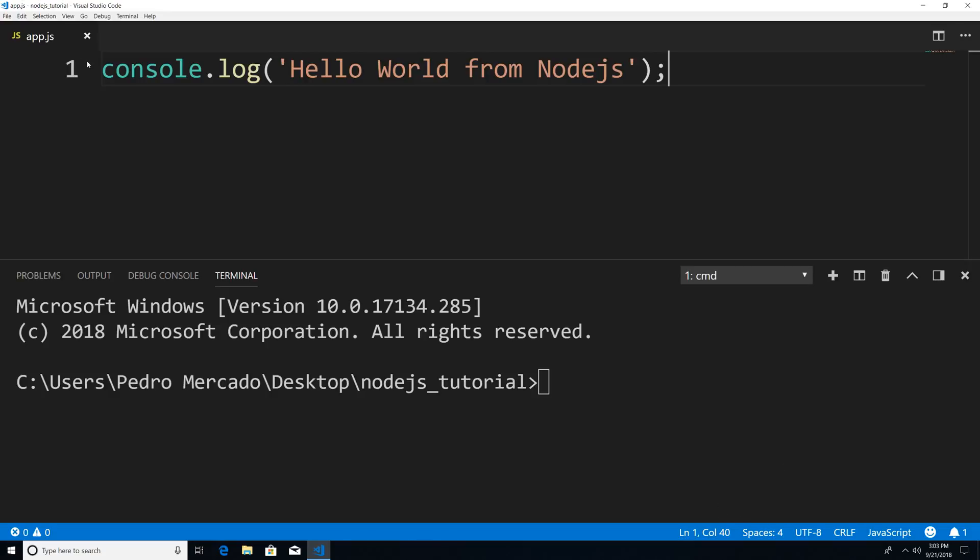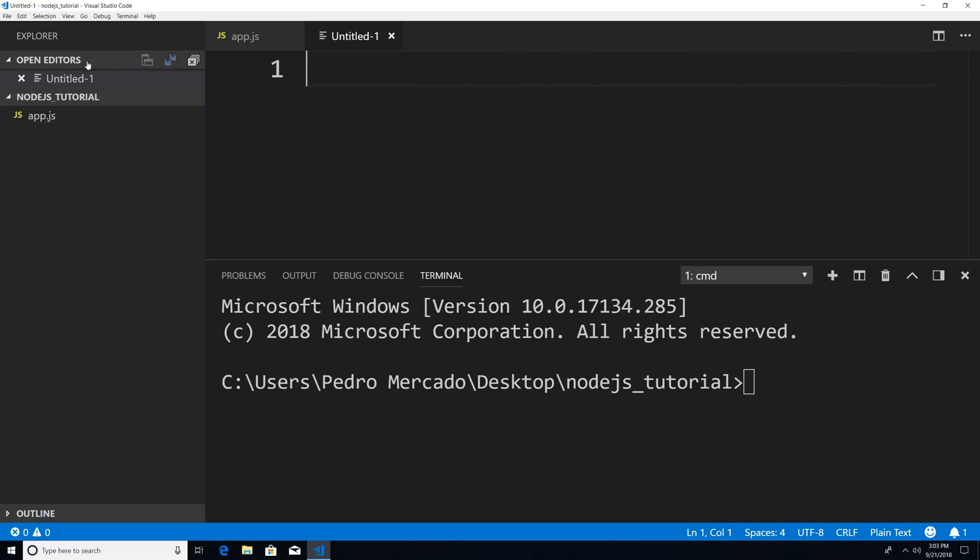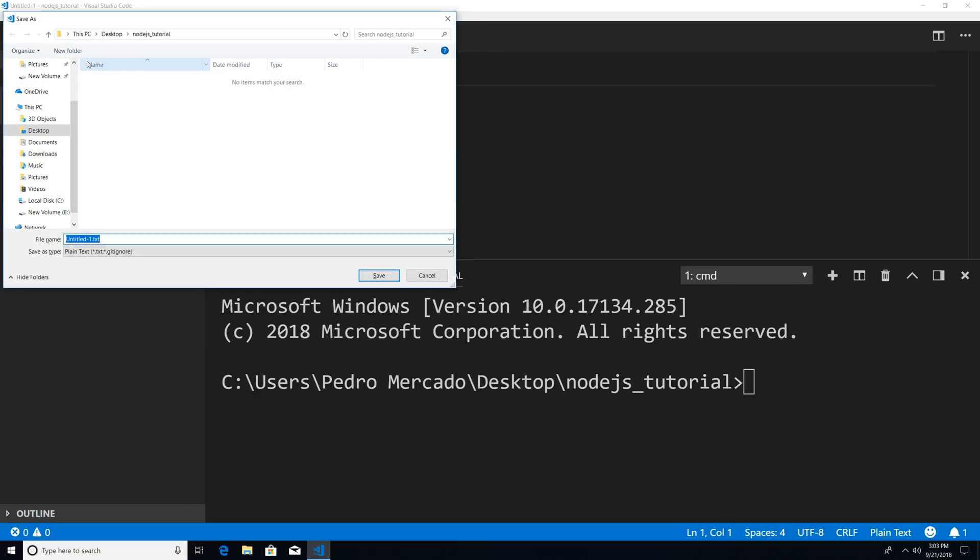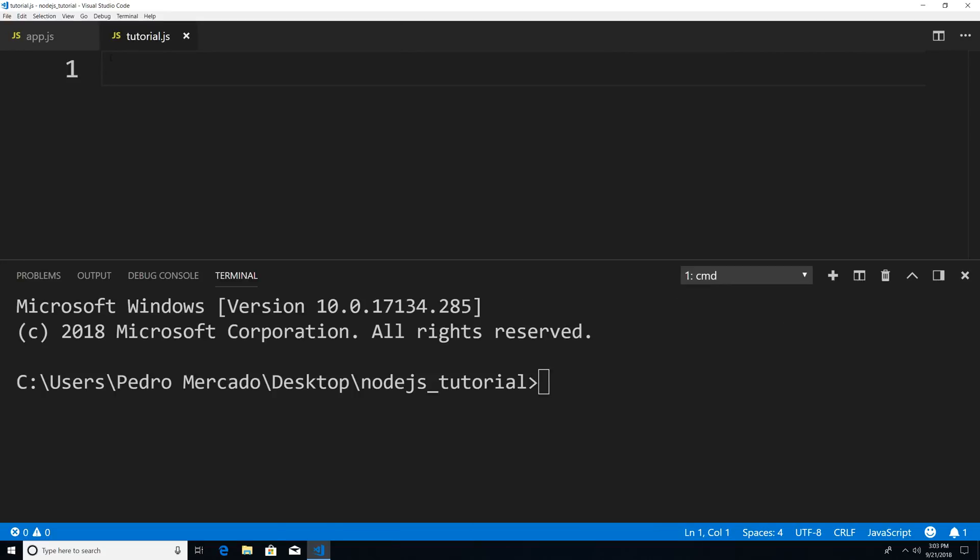So to get started, I'm going to hit Ctrl B, Ctrl N to create a new file. And I'm going to say Ctrl S and we're going to save it as tutorial.js.